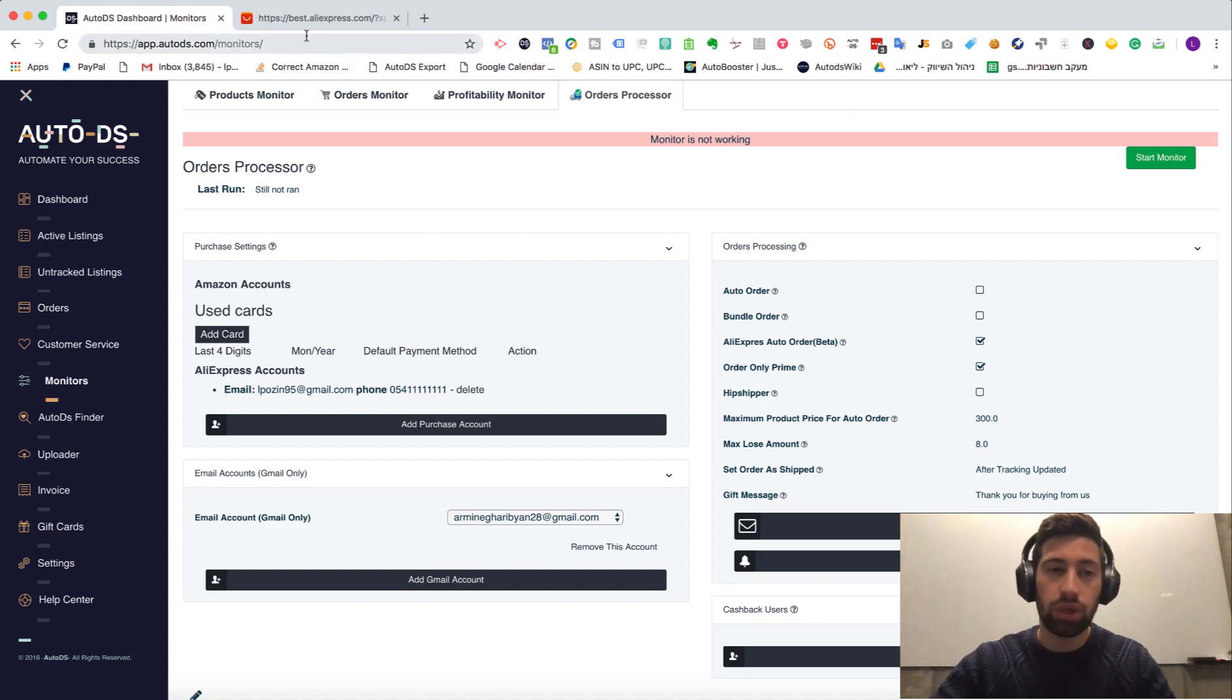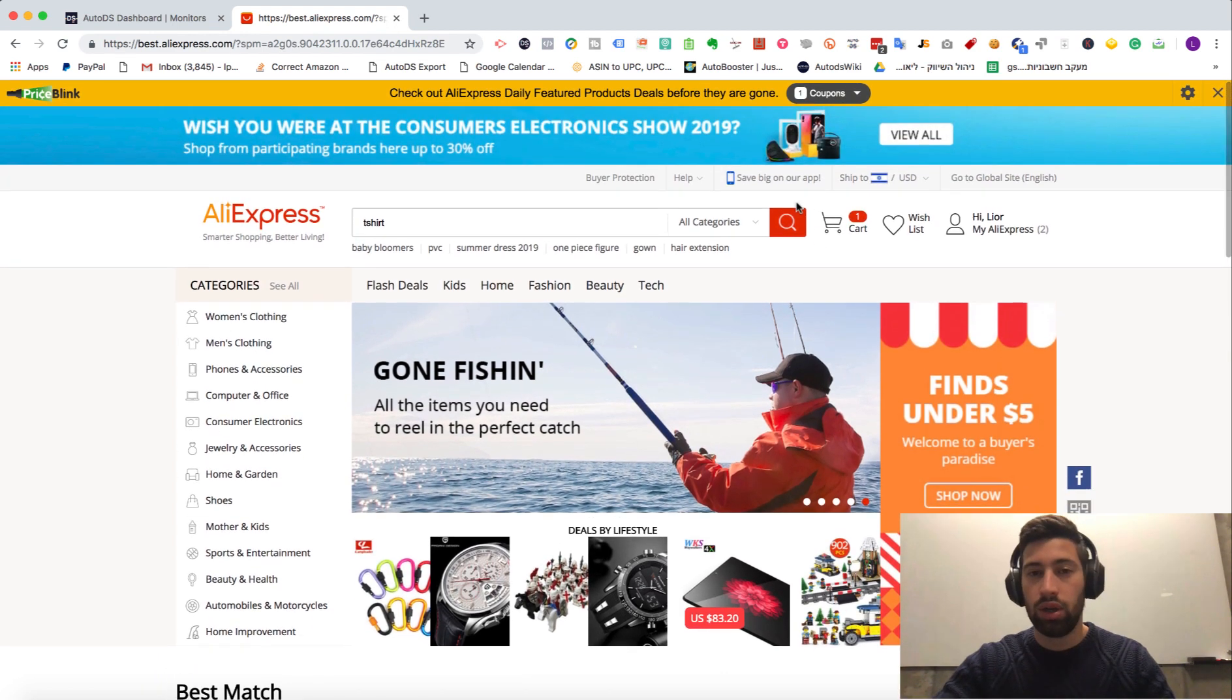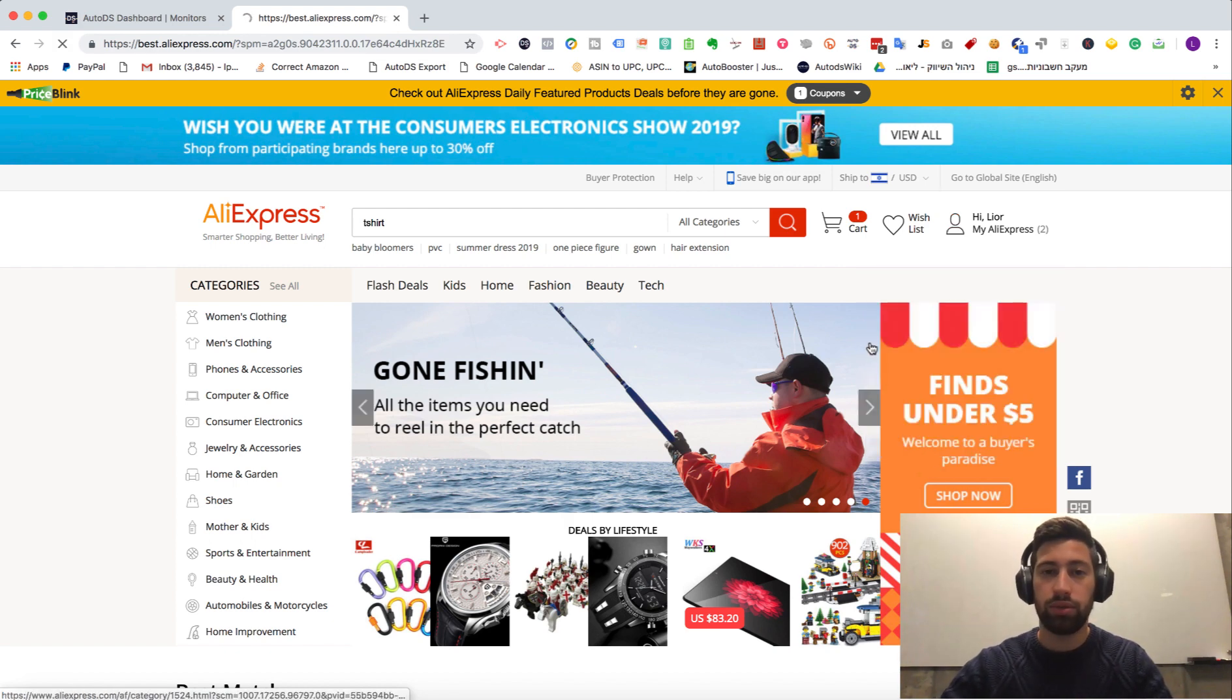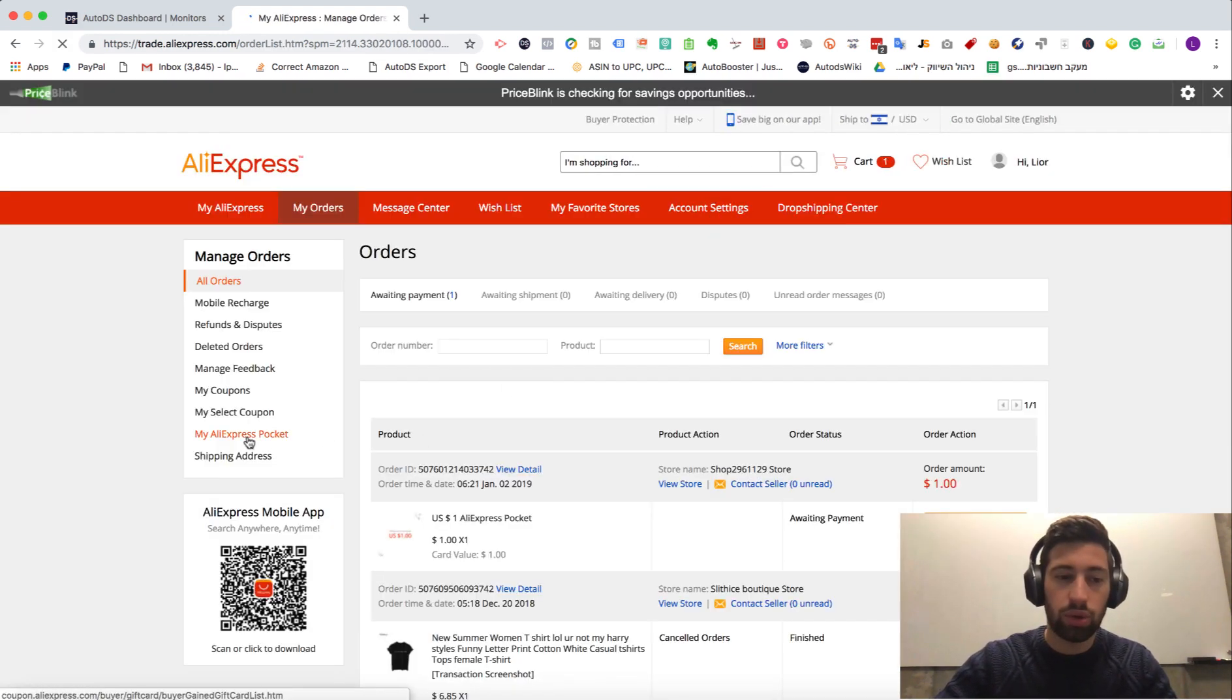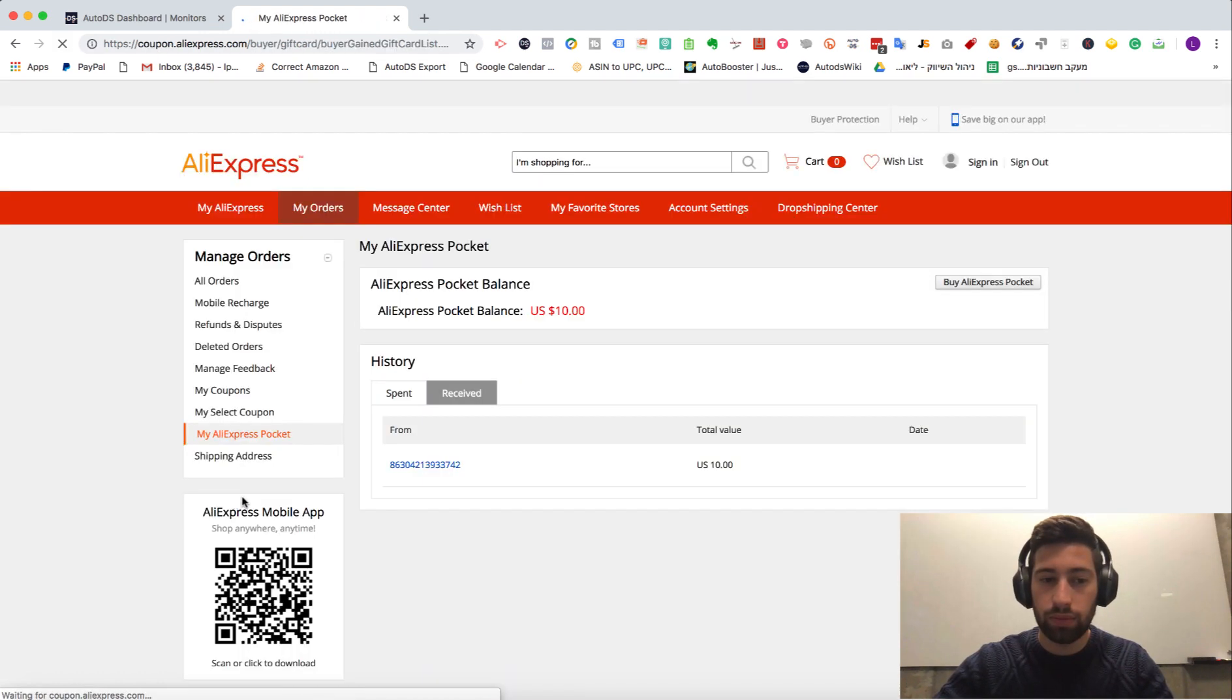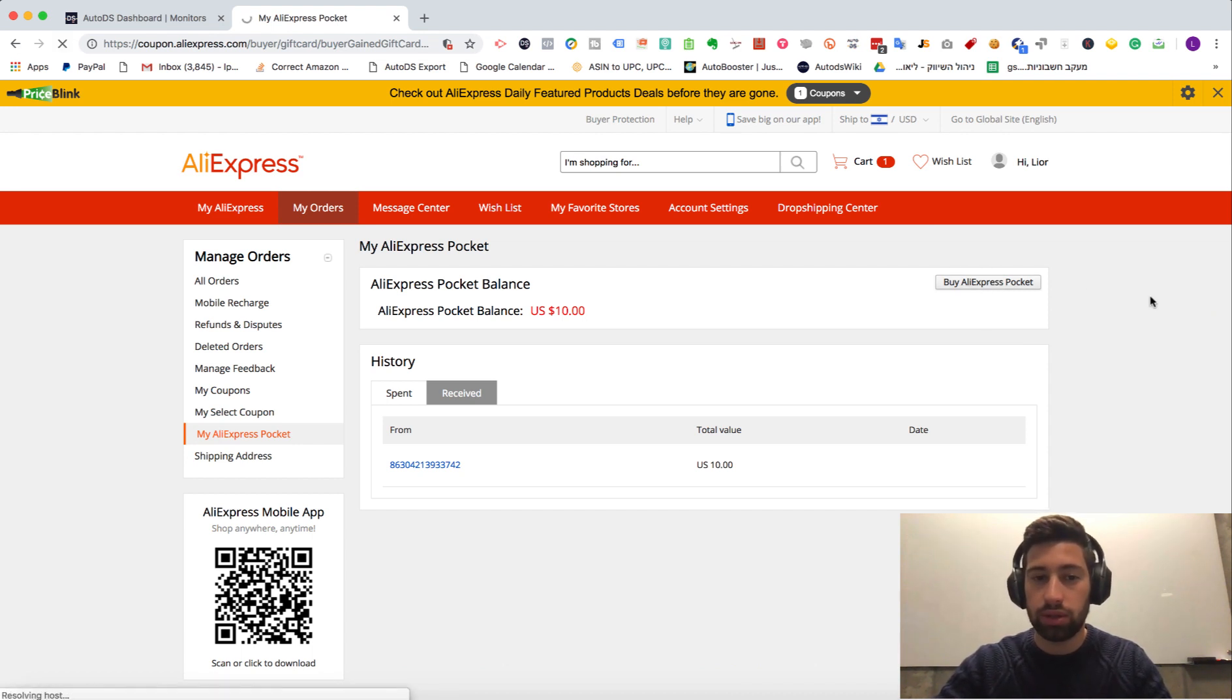Now, how to load balance for the auto orders. When you go to AliExpress, you need to go to my orders page. Then go to my AliExpress pocket. Here you need to click the buy AliExpress pocket.